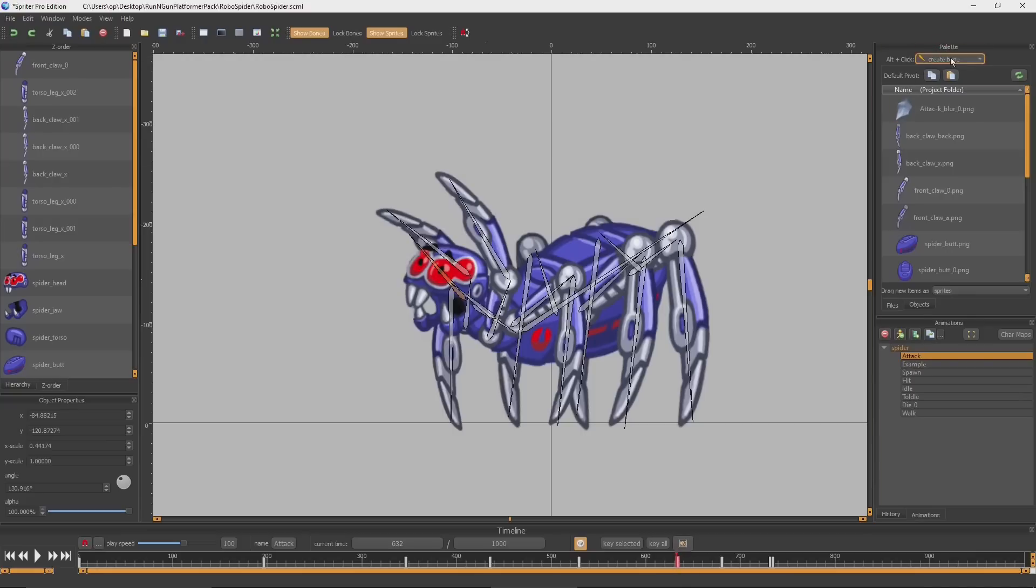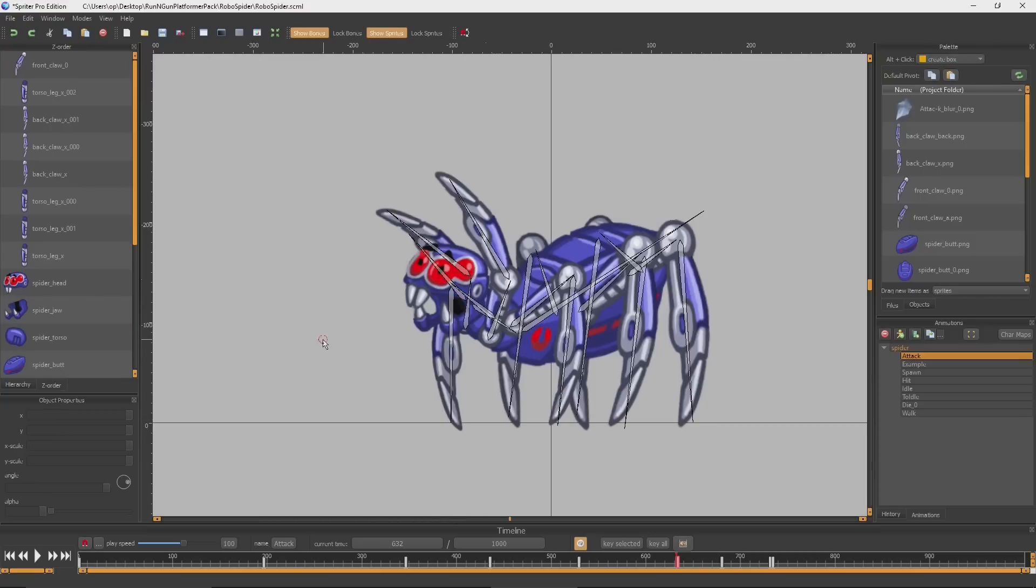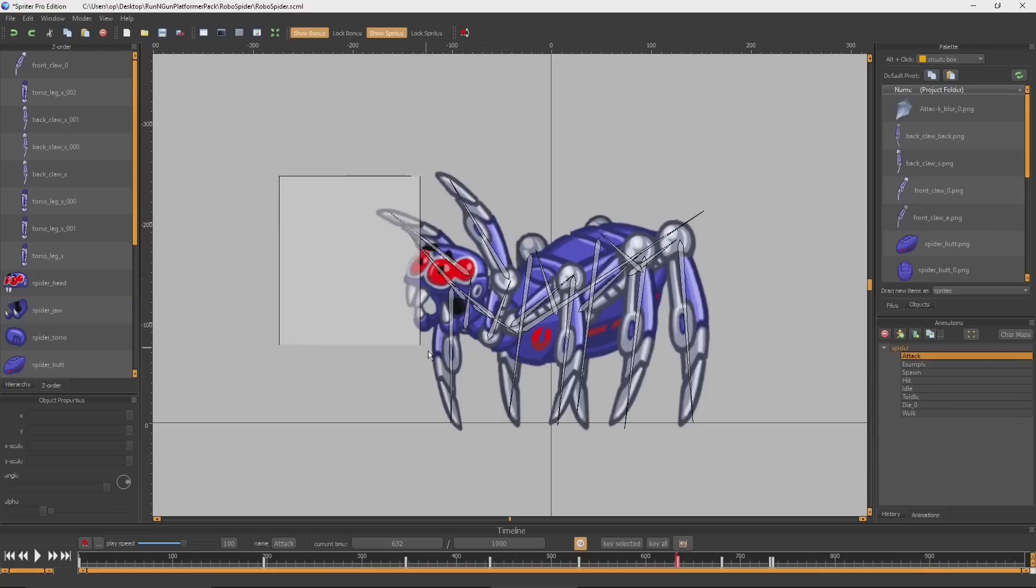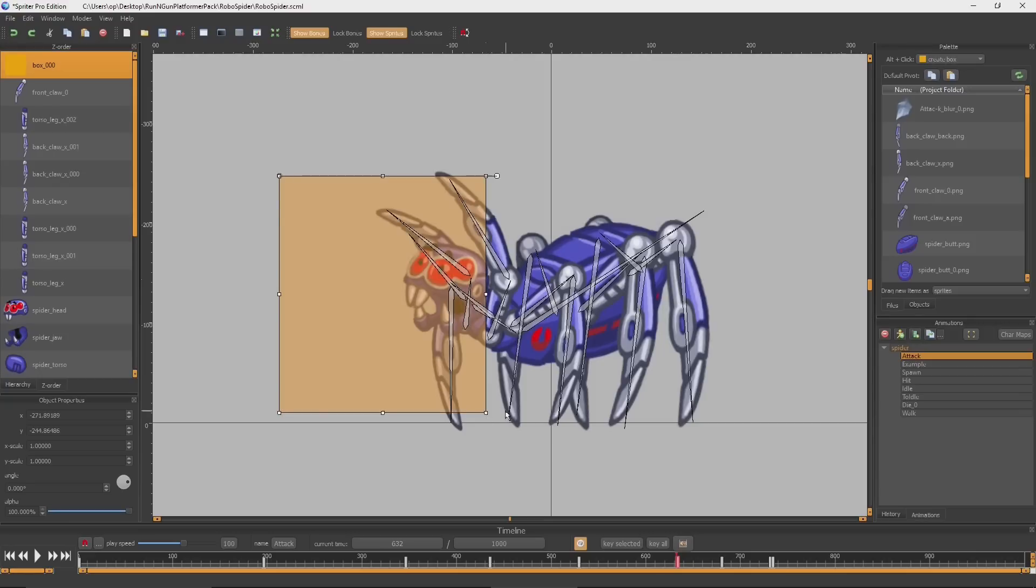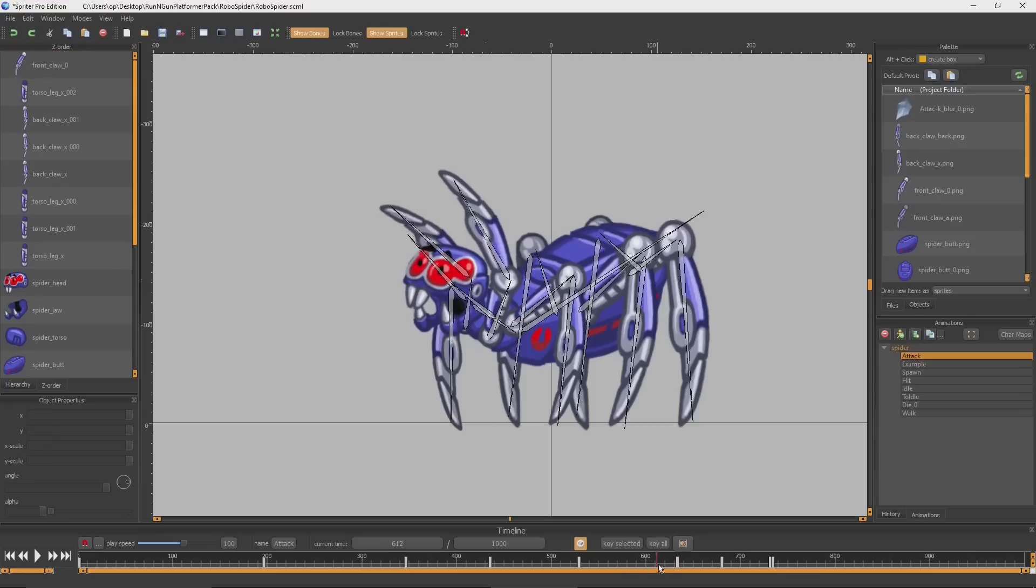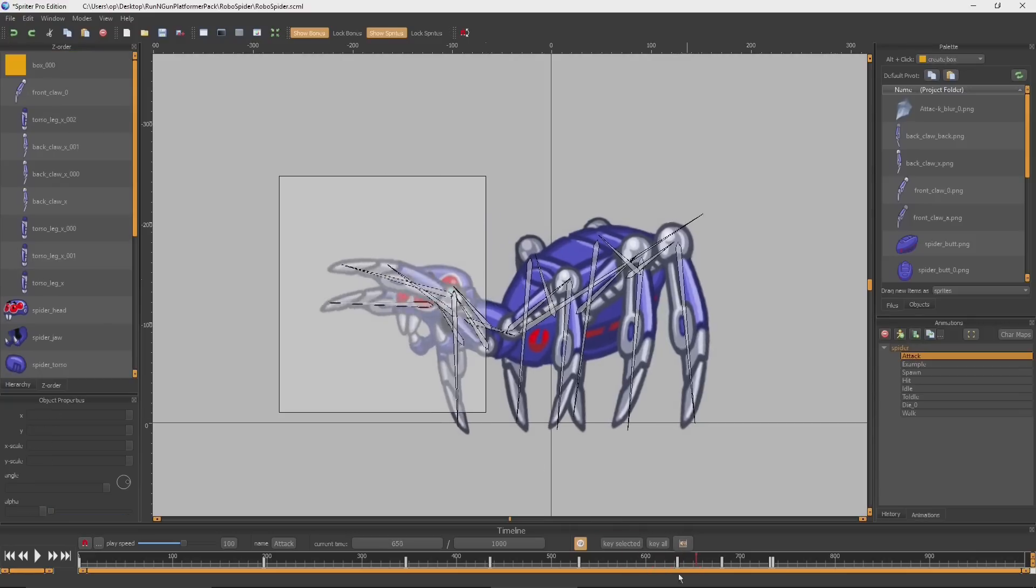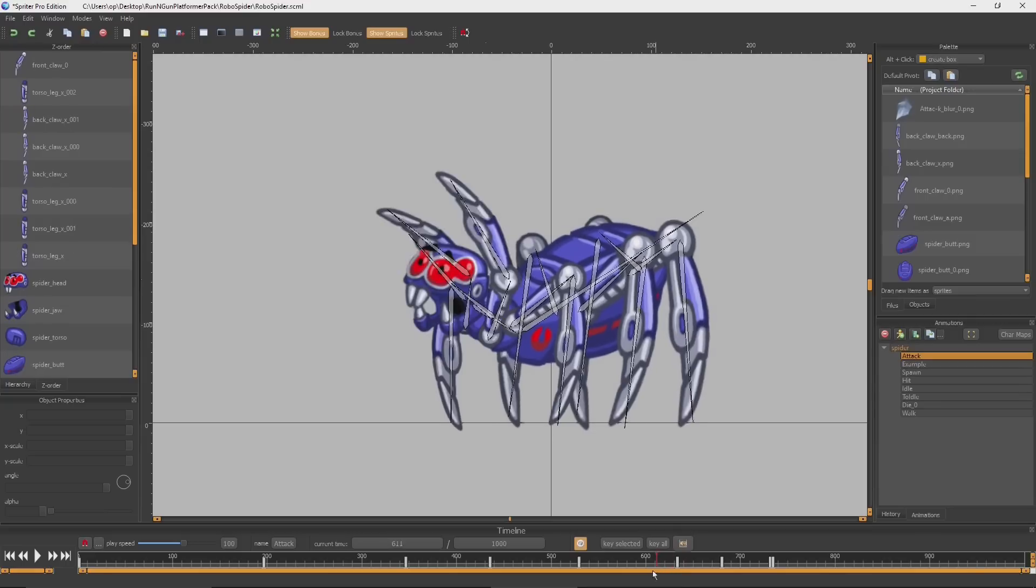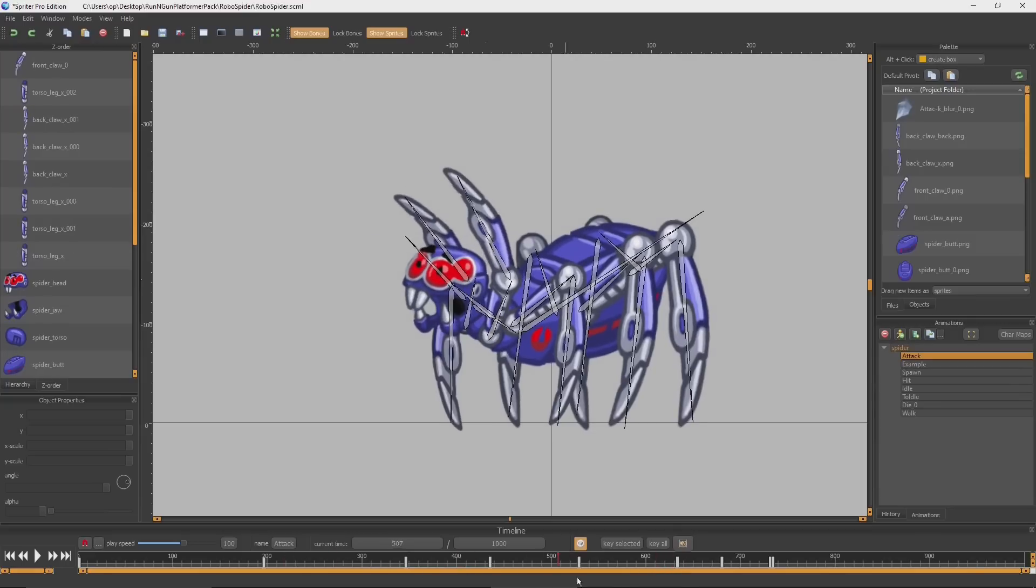I will just make sure no bone is selected by clicking somewhere blank in the canvas. Because if you have a bone selected and then create something, then that thing will automatically be a child of that bone. We don't want that in this case. So I'm just going to hold Alt and left click and drag to put the hitbox where I want it to. You'll see that box appears at that keyframe when you need it, and it doesn't exist until it's needed.